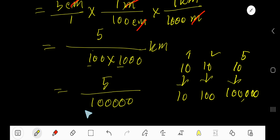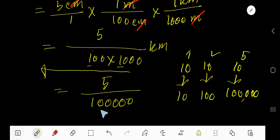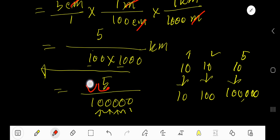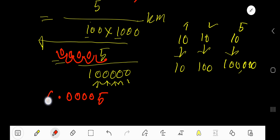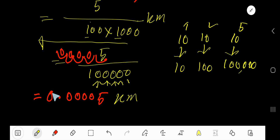To divide a whole number by a power of ten, just move the decimal point from right to left equal to the number of zeros. The number of zeros is five, so move the decimal point five places from right to left. The result is 0.000005 kilometer, so our answer is 0.000005 km.